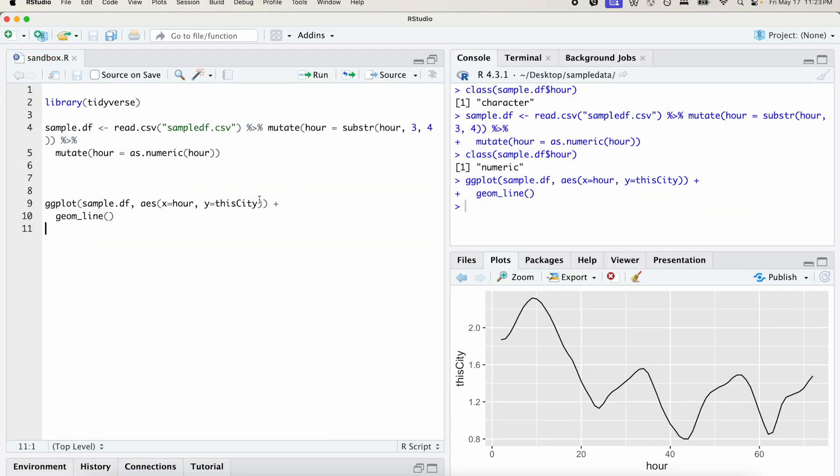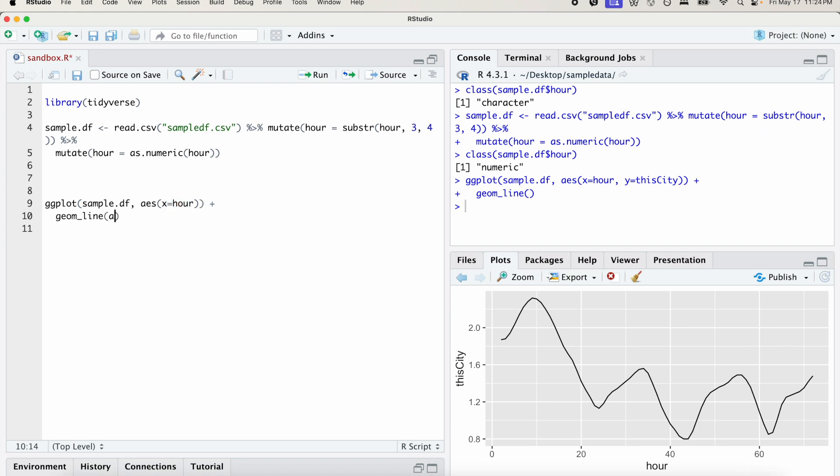So what we're going to do is actually remove the y variable from the aesthetic function, so that we're only left with x. And we're going to add it to the geom_line function. We're going to create another aesthetic function. And in there, we're going to specify that y is equal to this_city. And we can leave it at that, or we can also add a color.